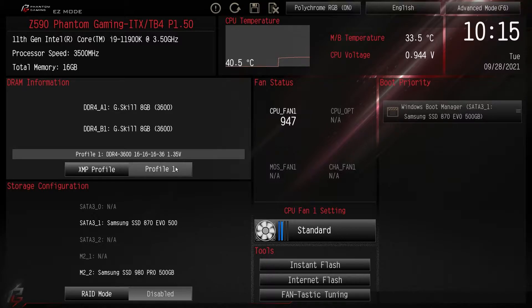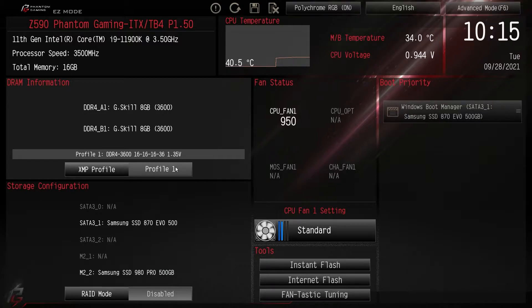If you're wondering how to get to the BIOS screen, when you turn on your computer just keep hitting the Delete key — not the Backspace key, the Delete key on your keyboard — and this screen will pop up.